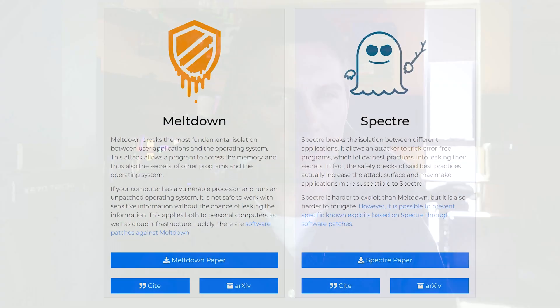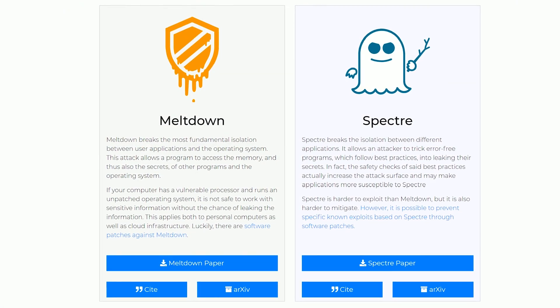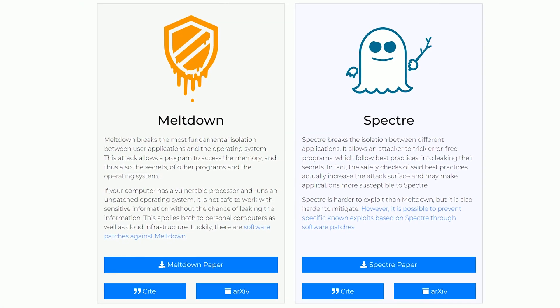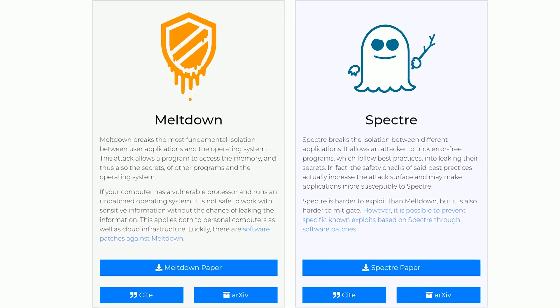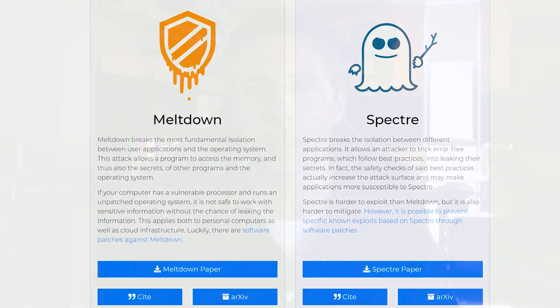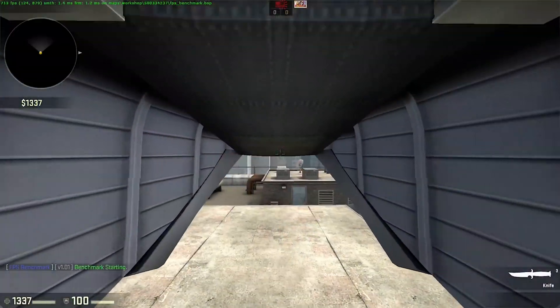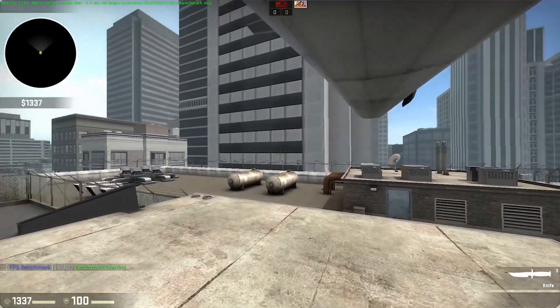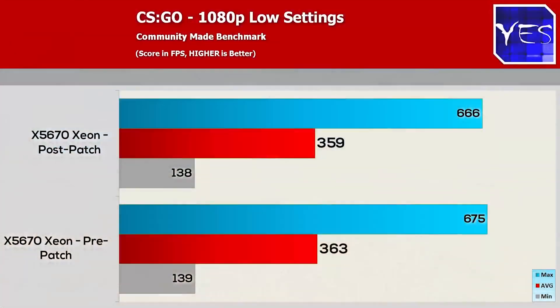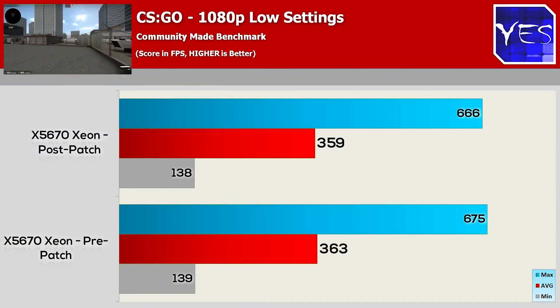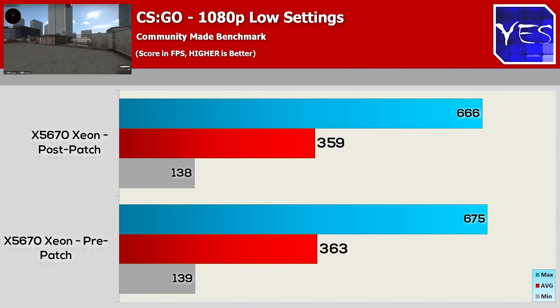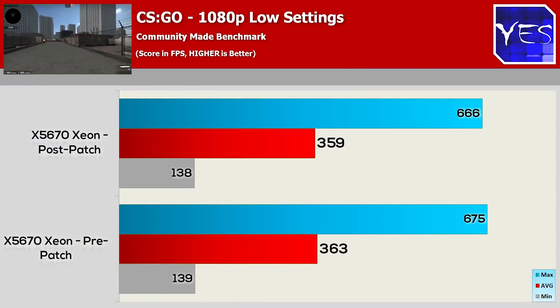Spectre and Meltdown security vulnerabilities have been known for quite a while now, and there's been patches and updates out there that have in some cases significantly affected servers. But when we initially tested it here on the channel quite a while ago, it didn't really affect performance at all, and I told people not to really worry about it.